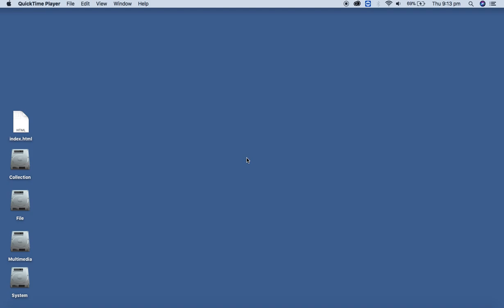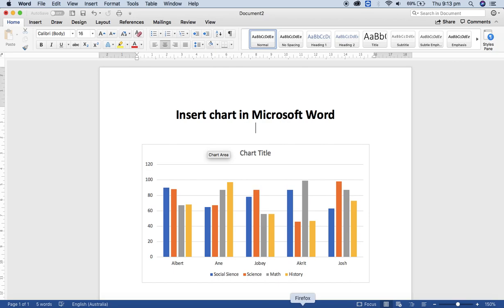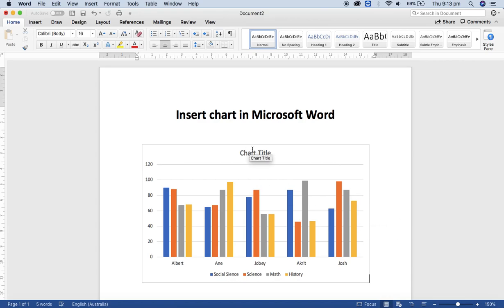As you know, in our last video tutorial we created a video about how to insert a chart in Microsoft Word. Now it's time to change the format, design, and layout of the chart.